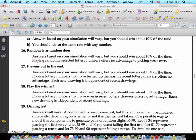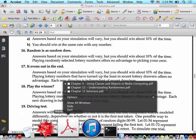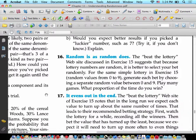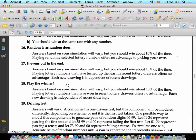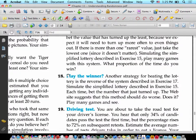Now back to problem 16: random is as random does. For the same simple lottery, generate each bet by choosing a separate random value between 0 and 9 and play many games. Answers based on your simulation will vary, but you should also win about 10% of the time. Playing randomly selected lottery numbers offers no advantage over picking your own. The moral of the story is: don't play the lottery.